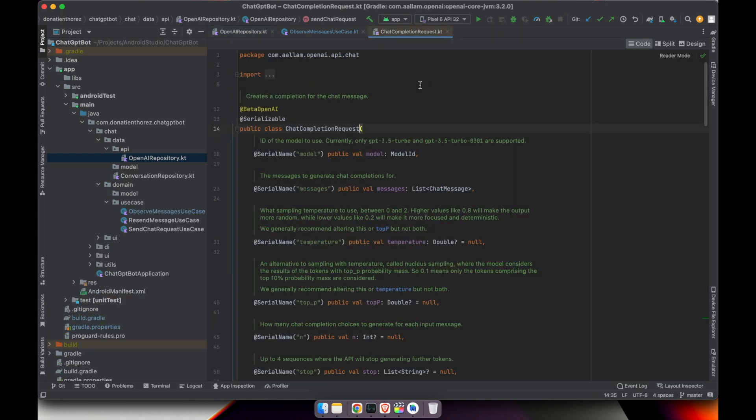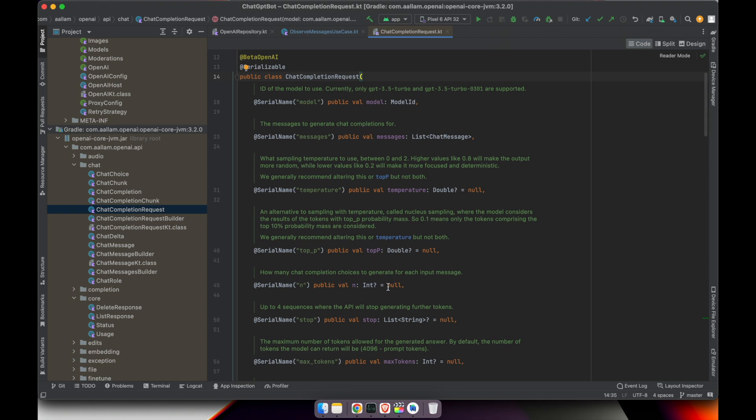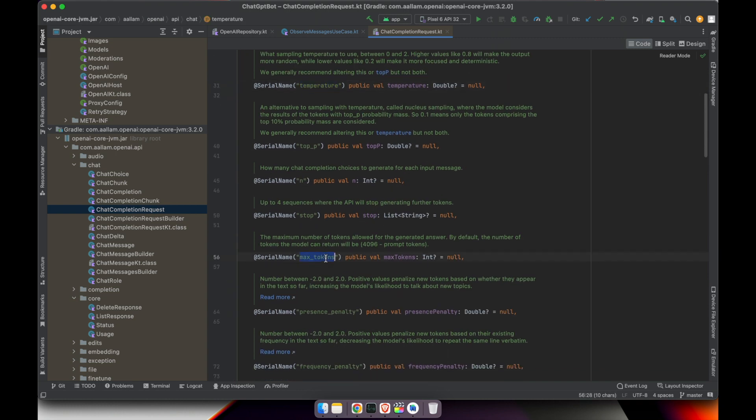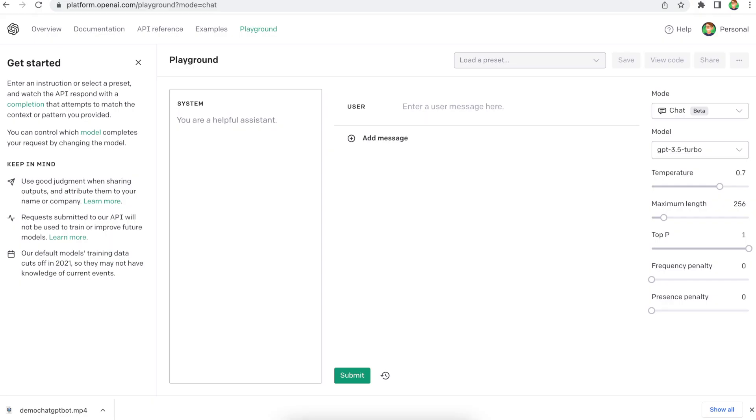Looking at the ChatCompletionRequest, you can see multiple other parameters like temperature, maximum tokens, presence penalty, and frequency penalty. If you've seen my previous video about OpenAI Playground, you'll recognize these parameters — the Playground has been built especially for developers to practice and experiment with different parameters to see what results they get. If you want more information about OpenAI Playground, feel free to check my video where I go into detail about all the different parameters you can set and the results you can expect.